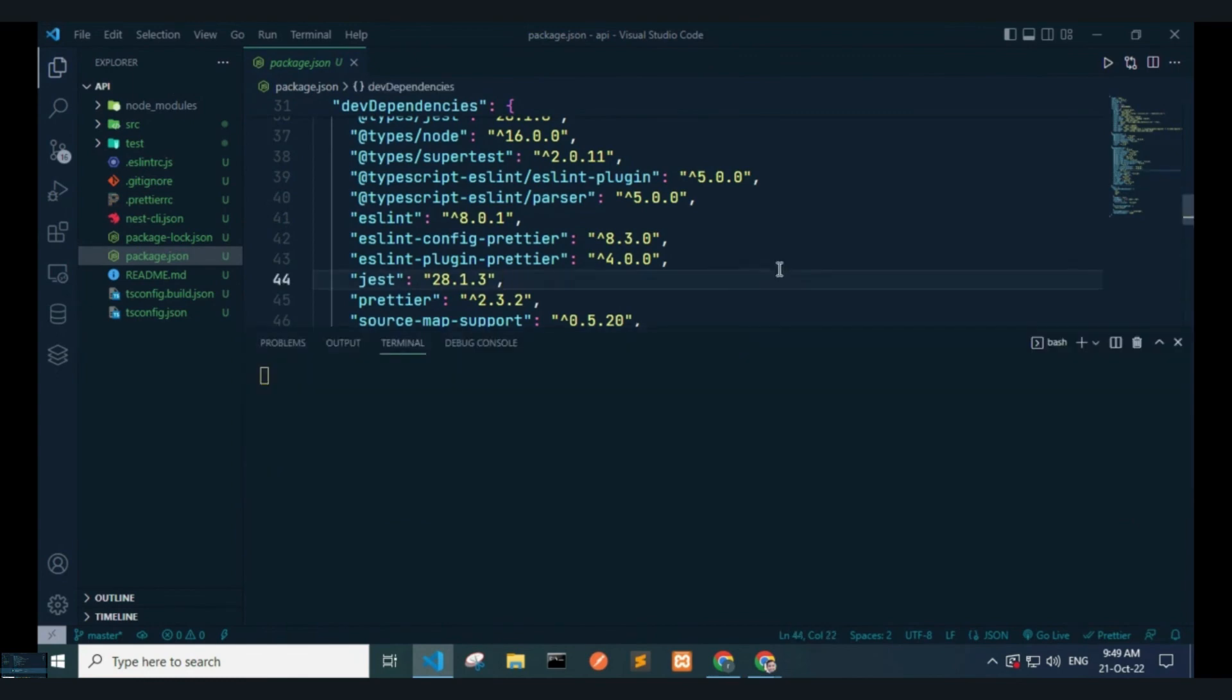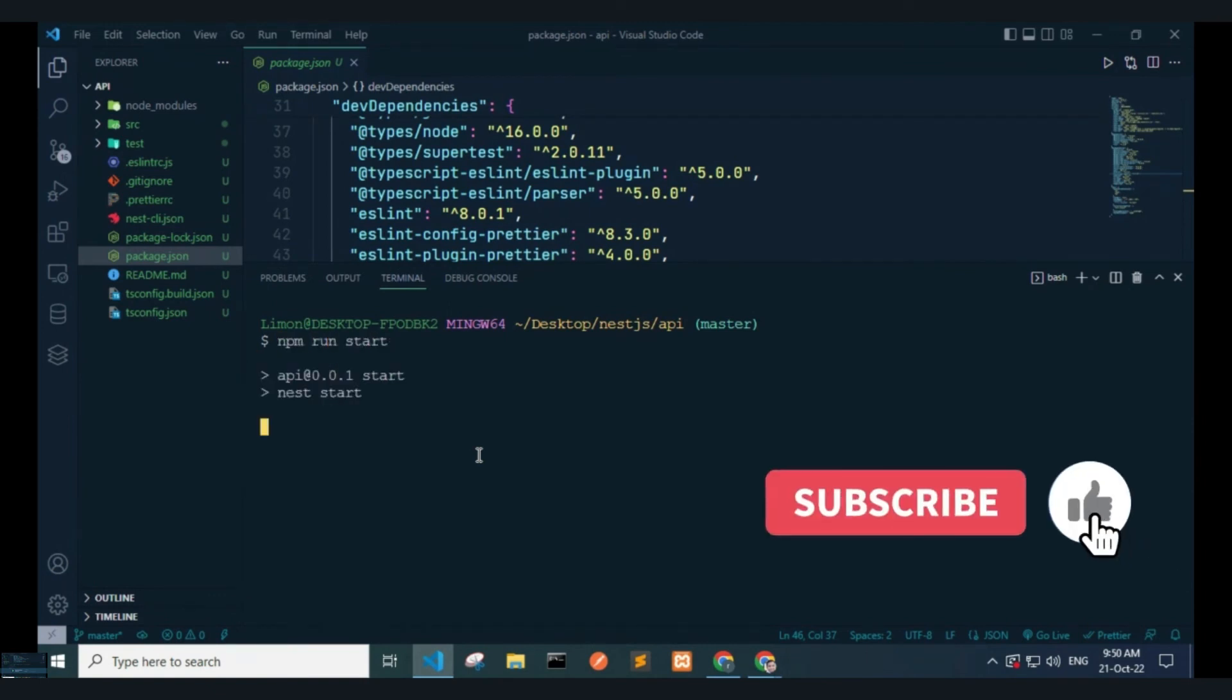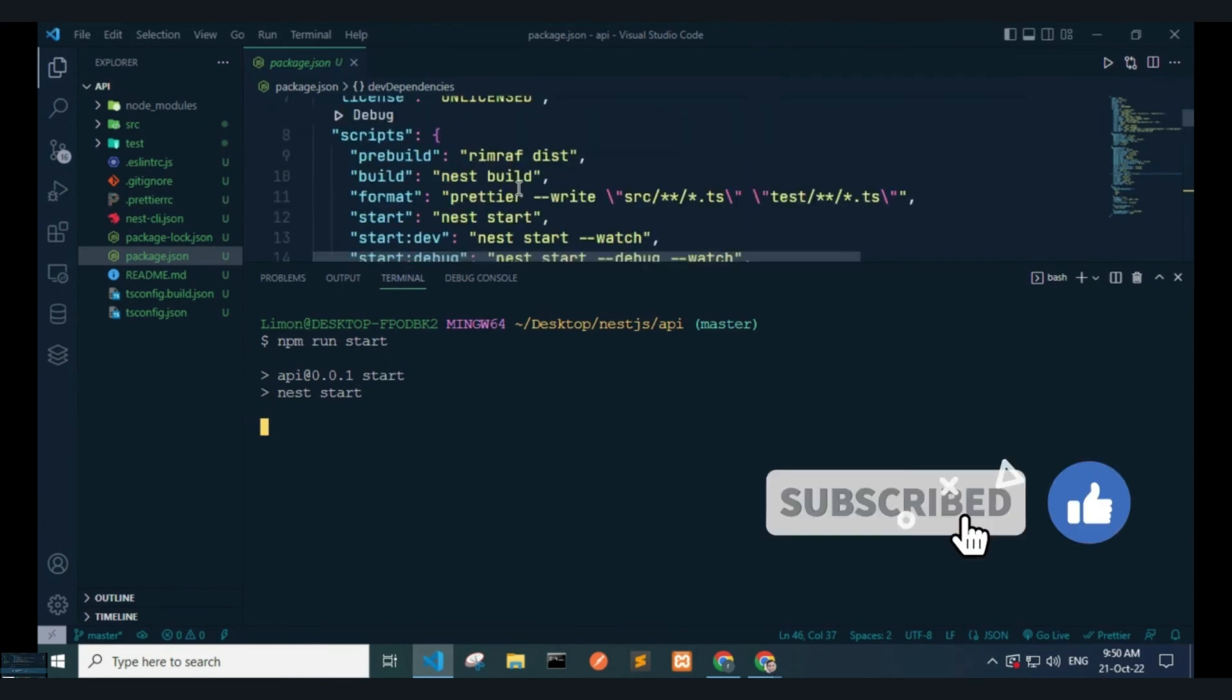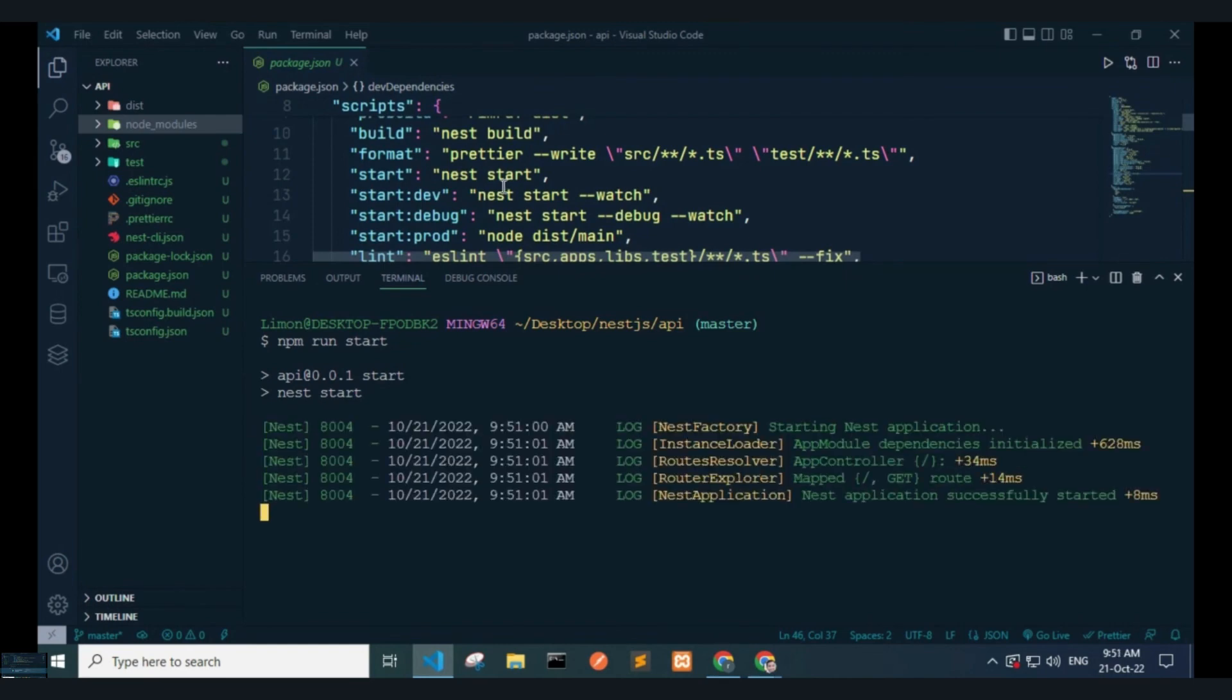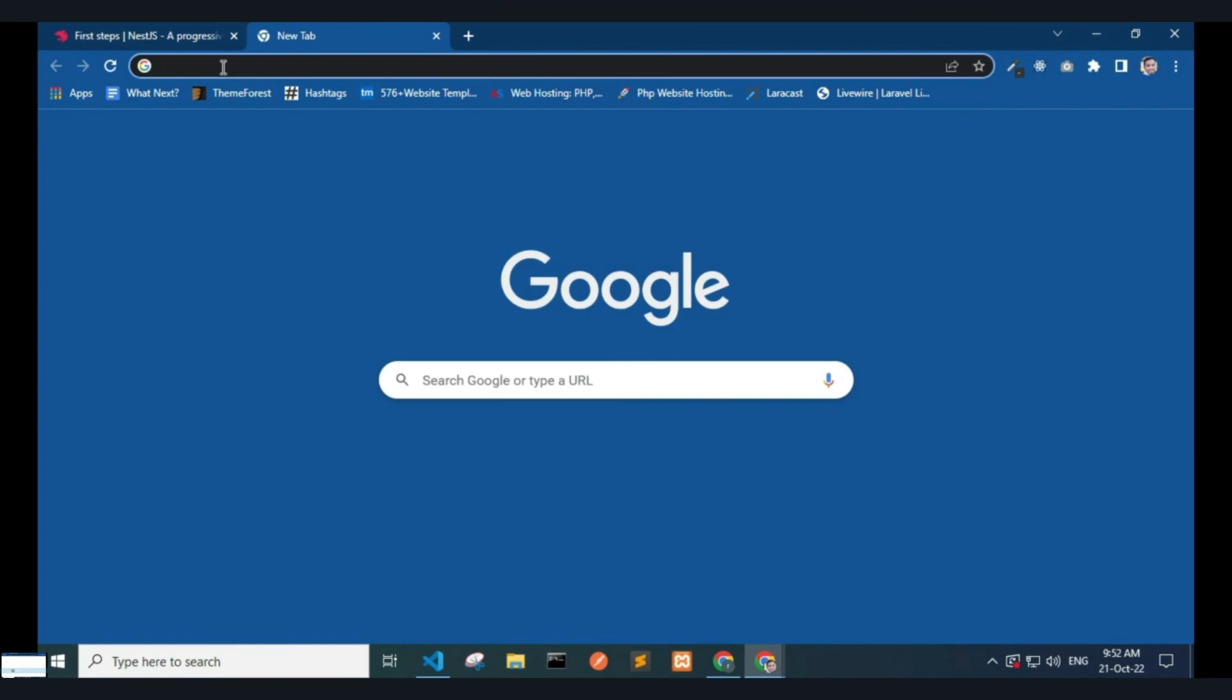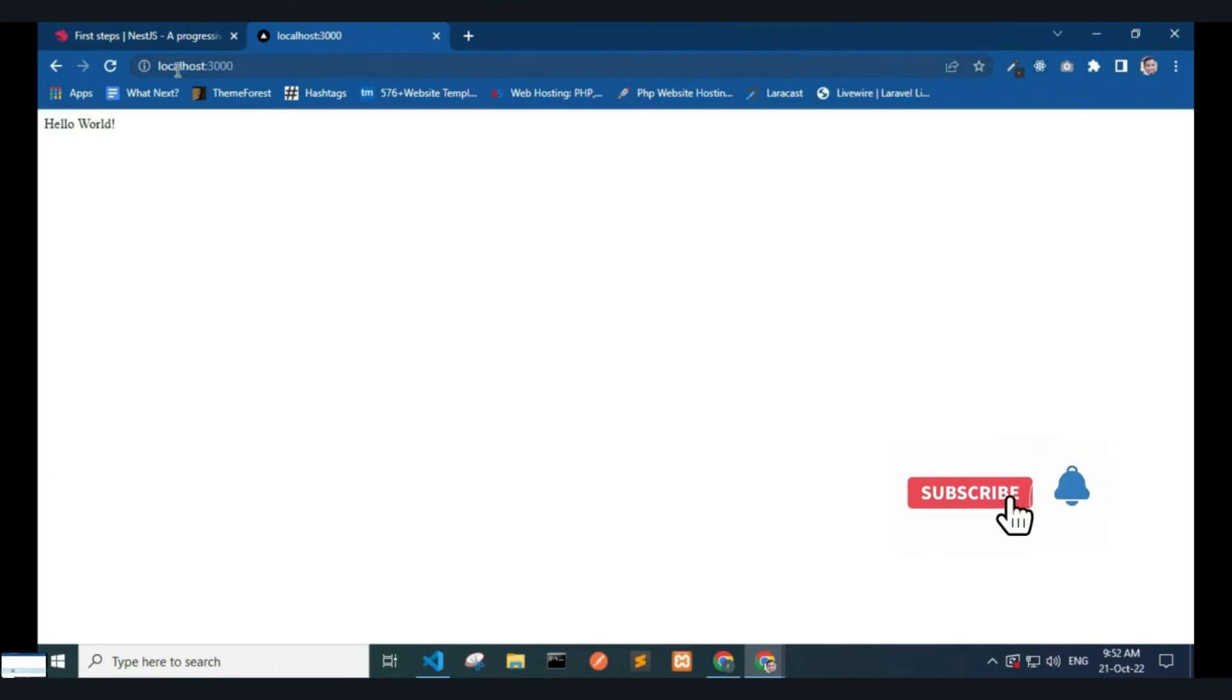I open the terminal and type npm run start. You can see nest start in the scripts. The Nest application successfully starts. If I open the browser and type localhost:3000, you can see Hello World.